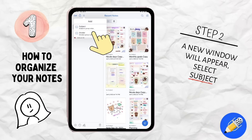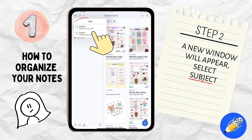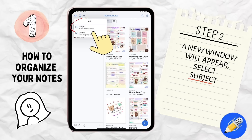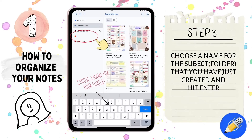Step 2. A new window will appear for you. Select subject by holding your finger down. Step 3. Now is the time for you to choose a name for your subject — also known as a folder — that you have just created, and then hit enter.